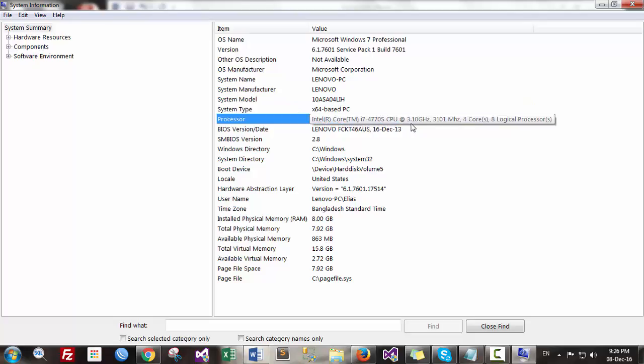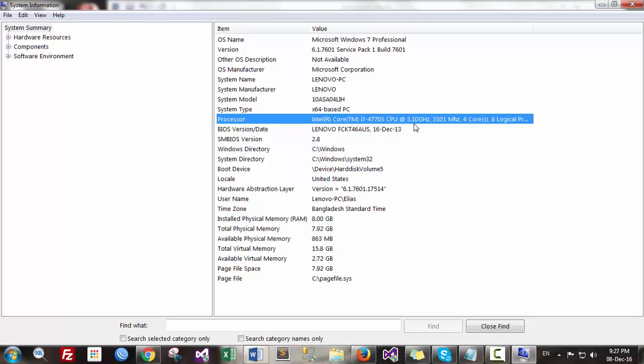CPU is 3.10 GHz and you can also see the BIOS version 2.8.